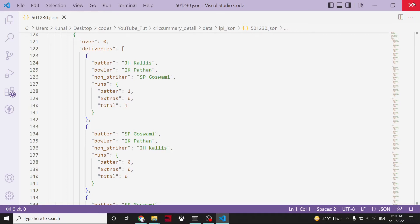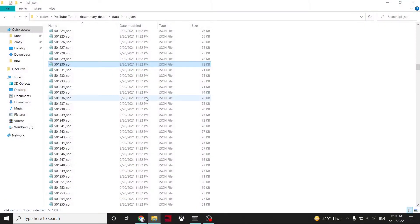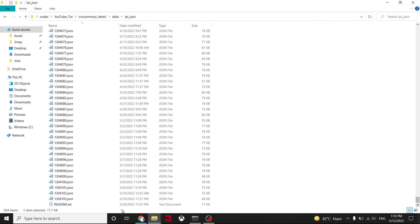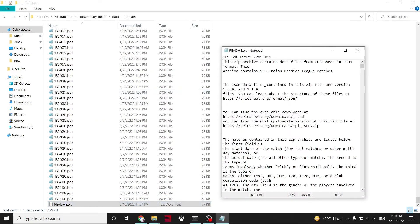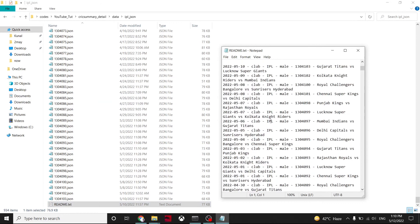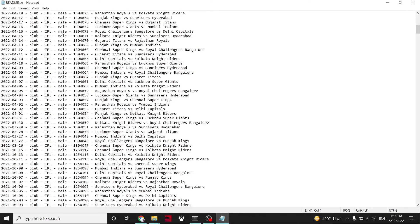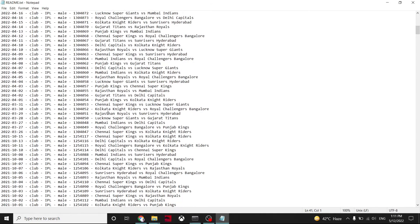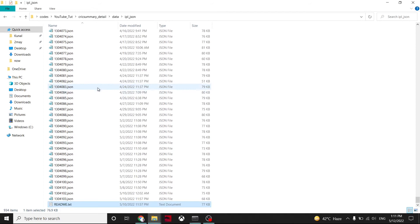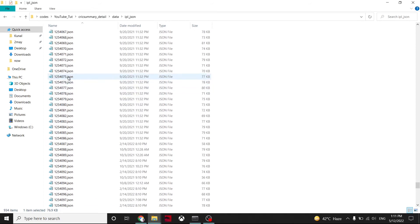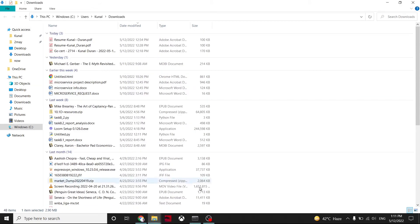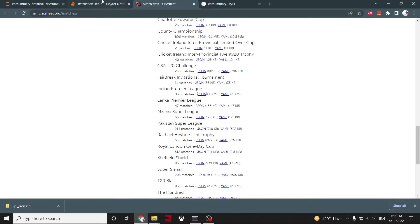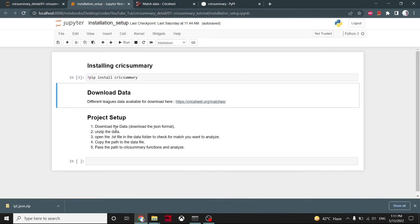So what we want to do is we want to do our analysis. We have this data available, and in this data file we have a txt file that we can use to find out which match we want to analyze by the date and the team versus team. According to date you can find, okay, this is the match, and then pop it, and you can find that number here also.